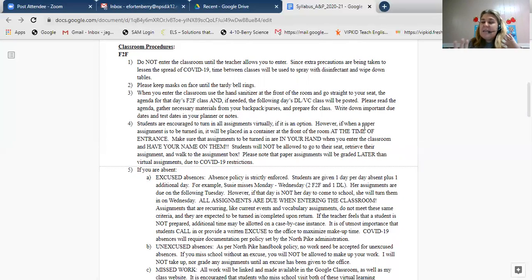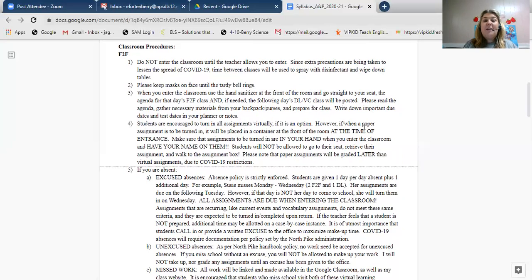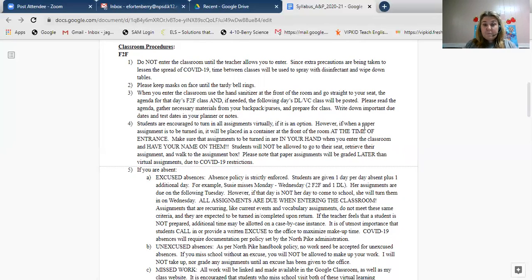This is probably one of my biggest changes and something different you haven't seen in other classes. If you have a worksheet due today, have it in your hand with your name on it before you walk in. When you walk into the classroom, you're going to drop your assignment, get your hand sanitizer, and go have a seat. Students are not allowed to go to their seat, get their assignment, then walk back up to turn it in. I want to keep the flow of traffic as smooth as possible. Turn it in, hand sanitize, have a seat, and stay put until time to leave.